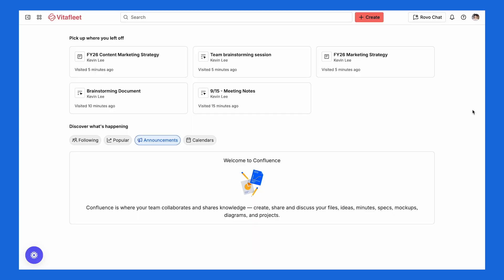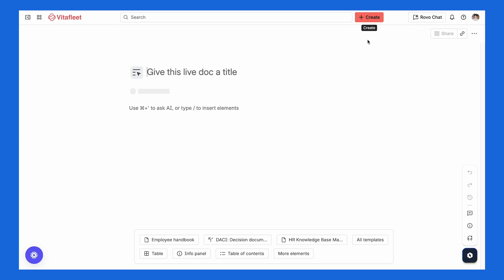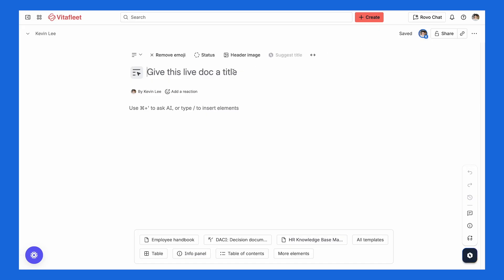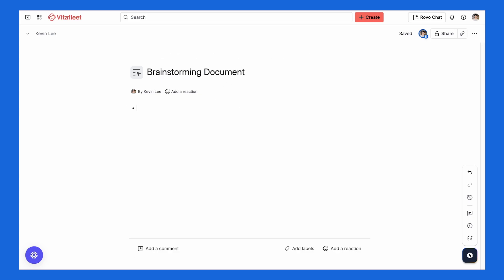Let's walk through how to get started with Live Docs. All you have to do is open Confluence and click Create at the top right. Then select Live Doc and you're ready to go. From there, type out your content just like you would on a page. If you want to add collaborators, make sure they have access and share the link. Once you're done writing the content, everything saves automatically — no publishing needed.